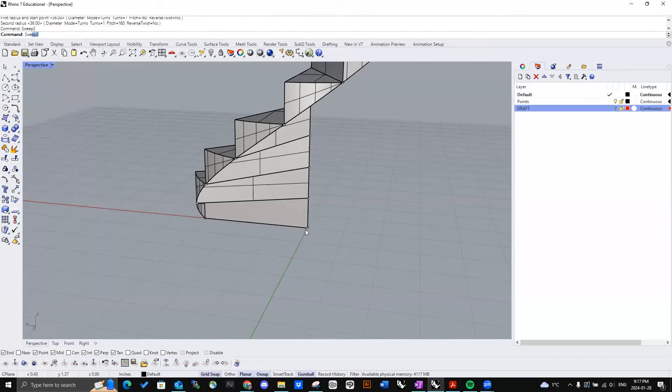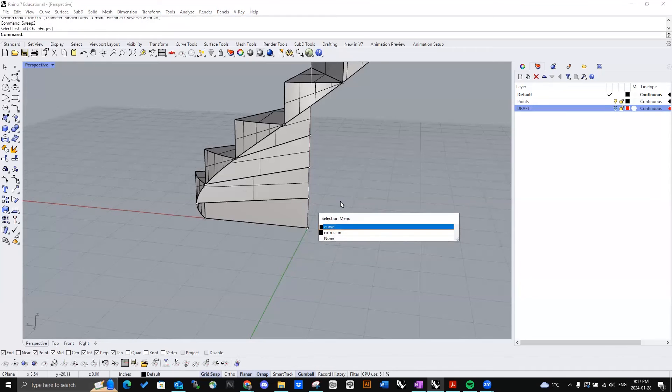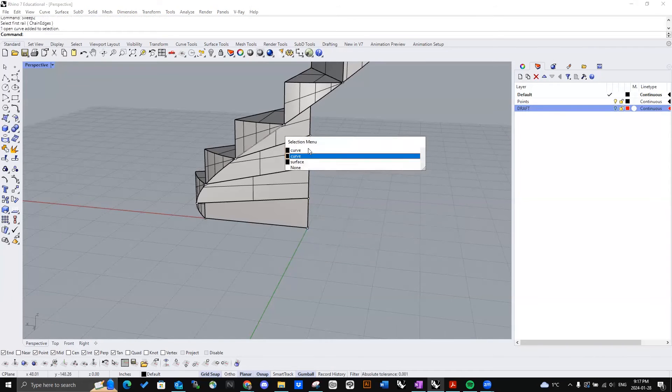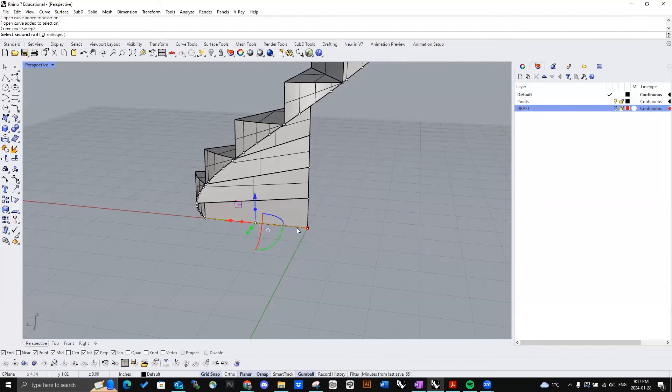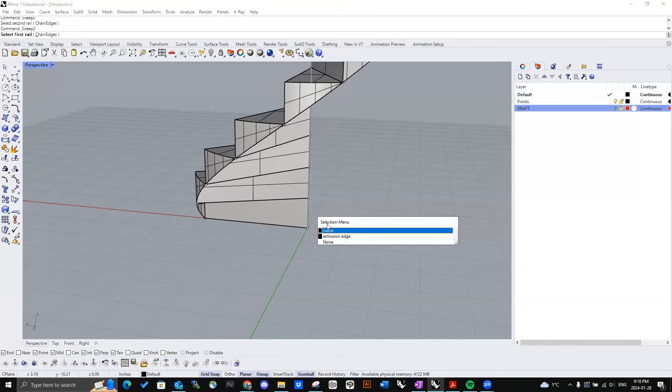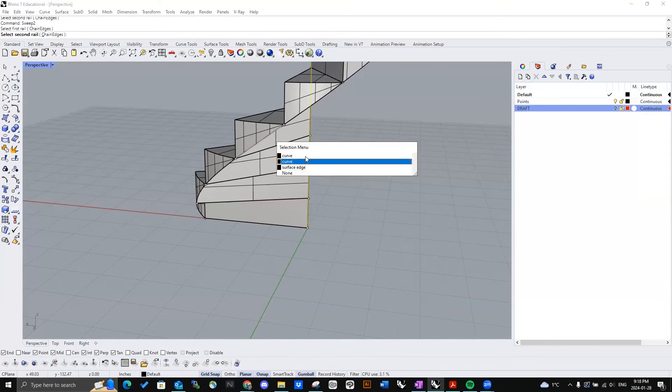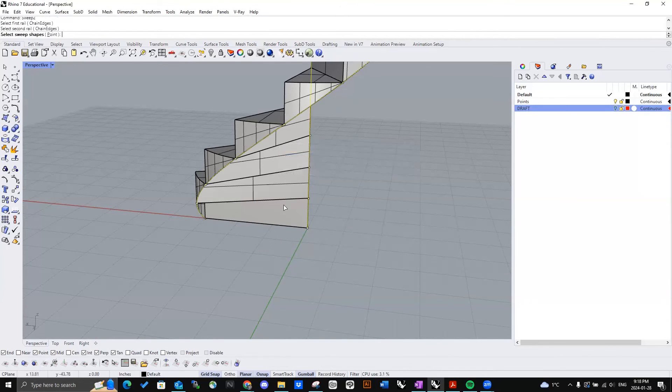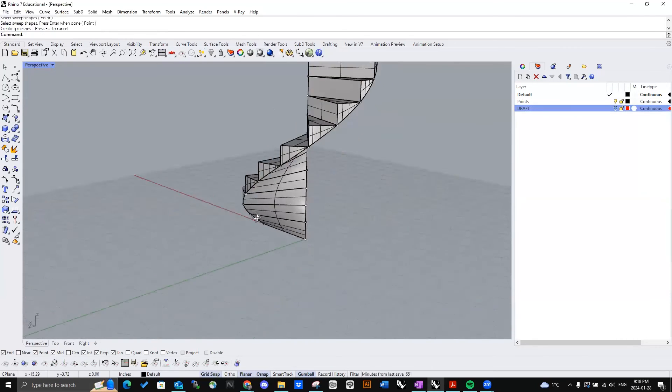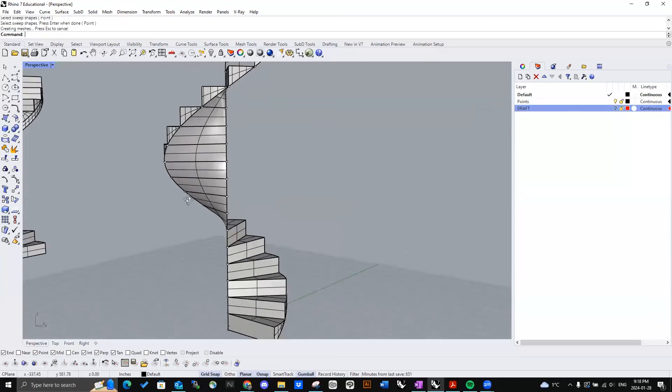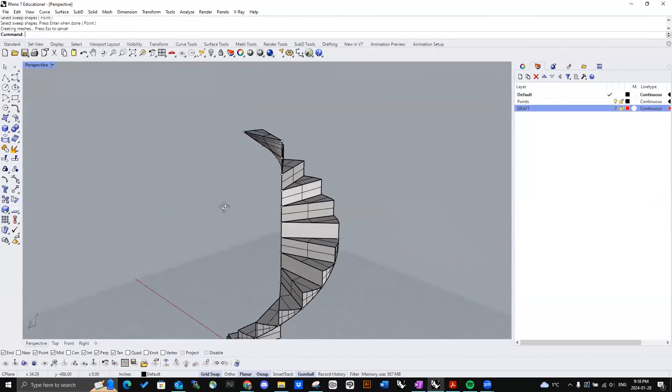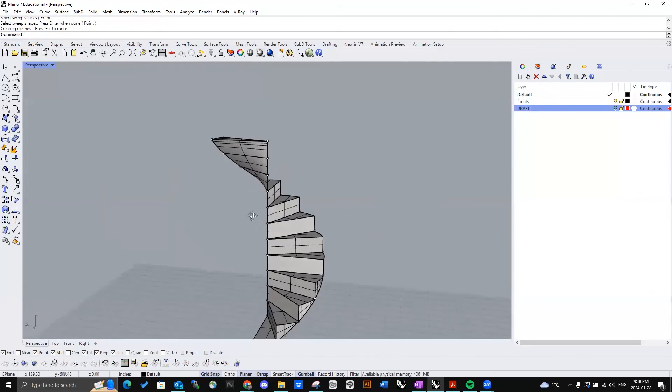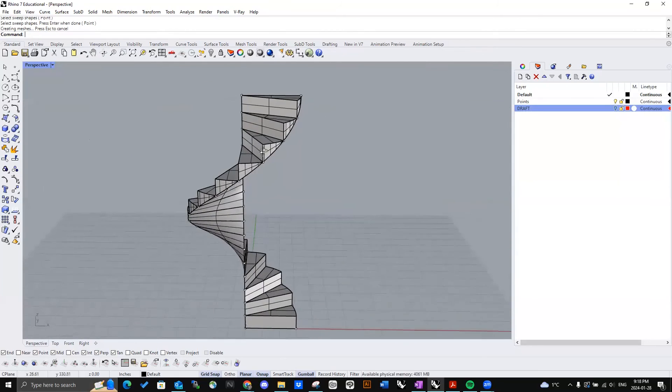First rail. Second rail. And just this bottom piece right here. Oops. Try it again. First rail. Second rail. And the sweep shape. There we go. Bam. Just like that. This incredible spiral staircase. It's quick, simple.